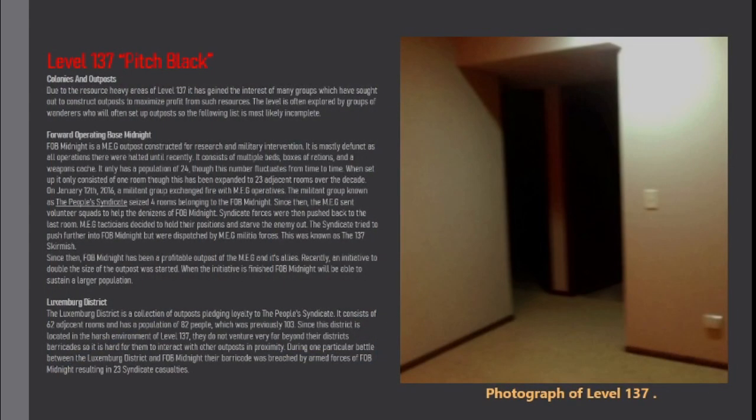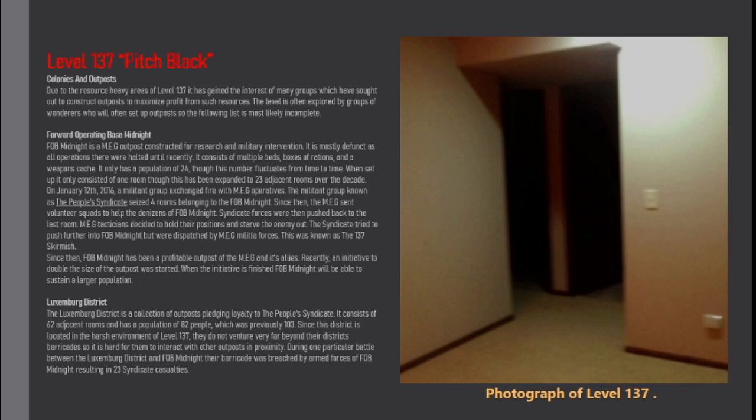Colonies and outposts. Due to the resource-heavy areas of level 137 it has gained the interest of many groups which have sought out to construct outposts to maximize profit from such resources. The level is often explored by groups of wanderers who will often set up outposts so the following list is most likely incomplete.